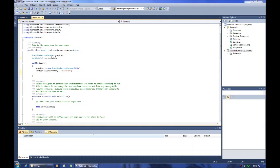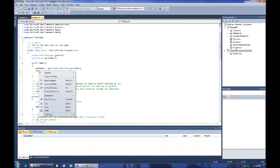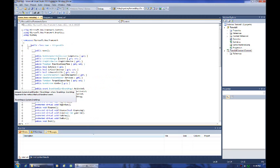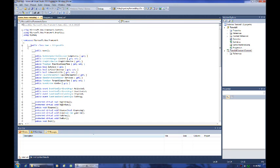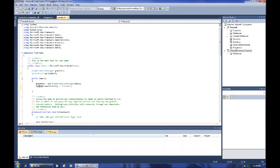The next thing we see in the Game 1 constructor is content.rootdirectory equals content. If I hover over content, we can see where it's coming from. It's a content manager, game.content. I'm going to show you something else that's useful here. If I right click on content, I can say go to definition. This is going to open up something showing game from metadata, which is basically showing stuff from the XNA framework, our using statement up here.